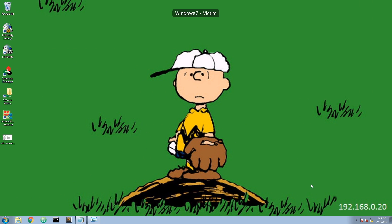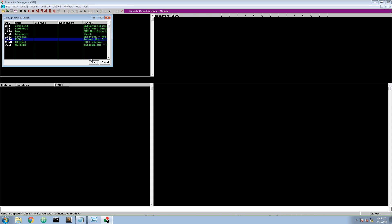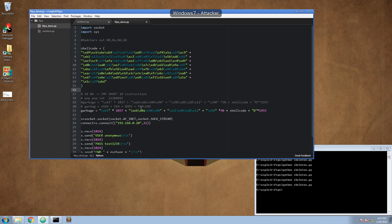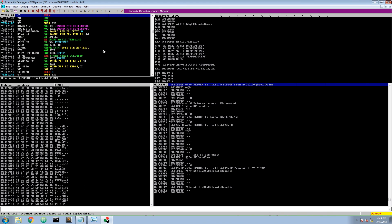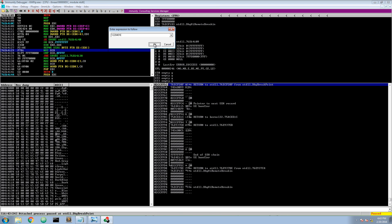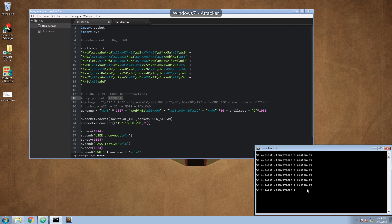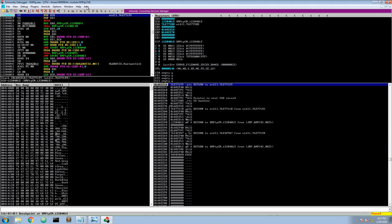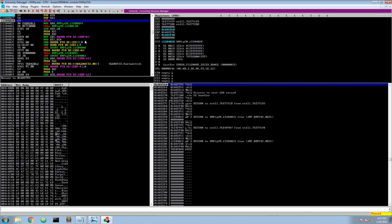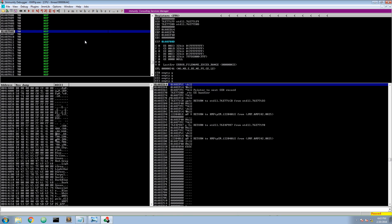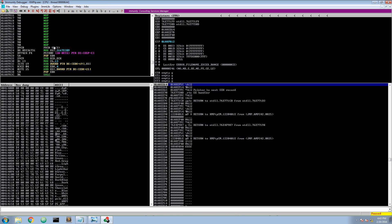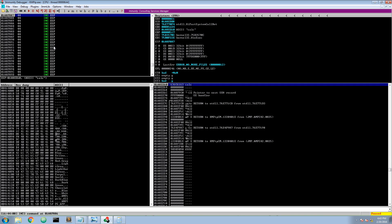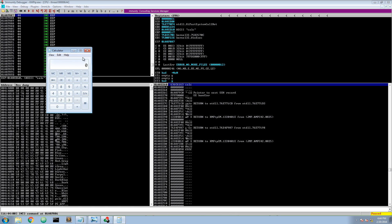So how would this look like? Let's copy the pop-pop-ret address, run and execute the final script. We cause the exception, add our pop-pop-ret, pop-pop-ret, jump to the short, add our NOP sled, and here we have the shellcode. I will just continue the program flow and as you see here the calculator opens.